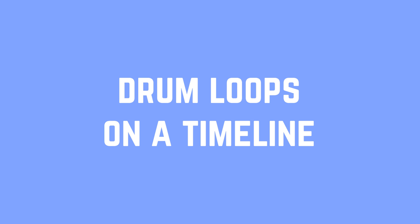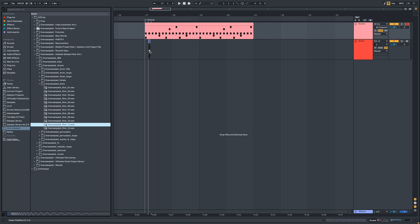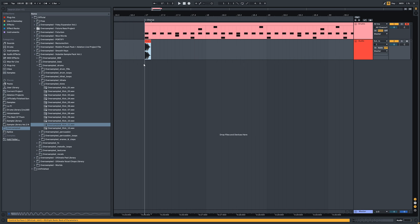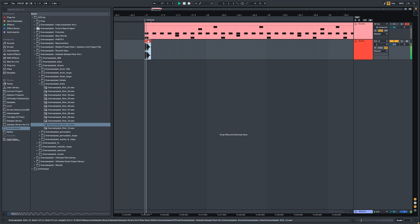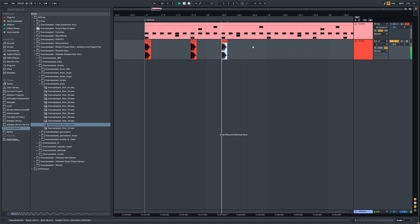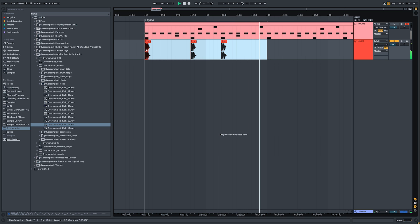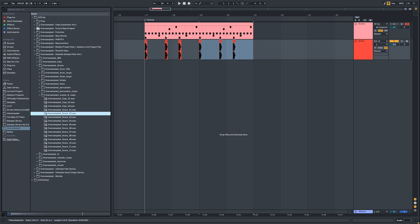Two, making drum loops on a timeline. You just drag samples onto your timeline, preferably to a different track so you can process them differently, and that way by duplicating you create drum patterns.